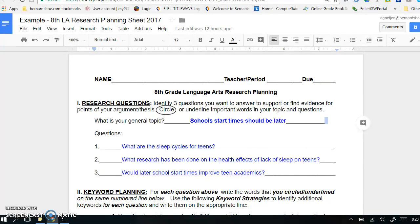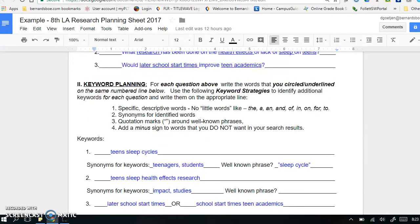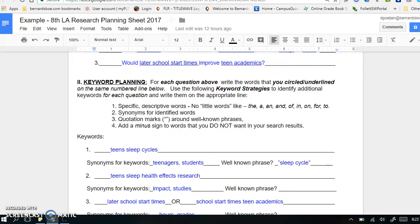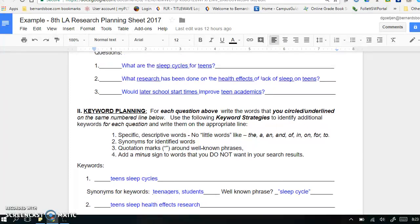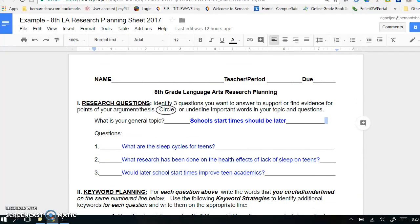The second section of the research planning sheet, Keyword Planning, is Steps 2 and 3 of Strategic Searching – Extracting Keywords and Applying Specific Keyword Search Strategies. Let's take a look at this completed research planning guide to see how this all works.